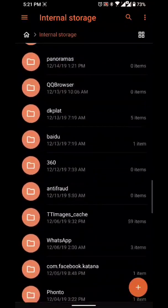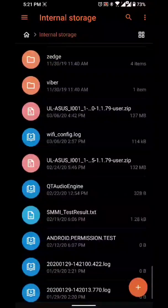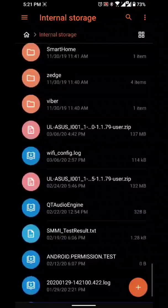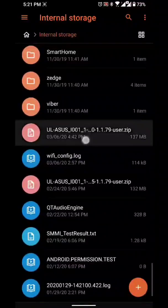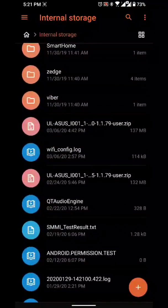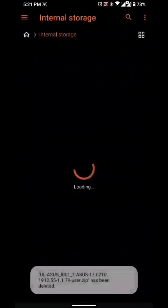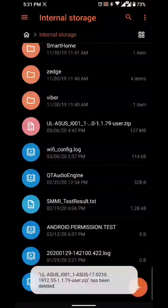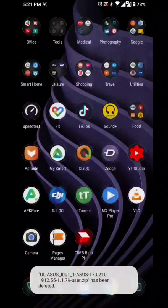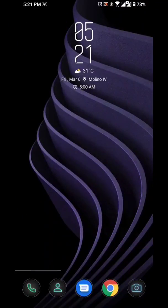Check internal storage if the file is here. Yep, it's here. This March 6 file is just my old update, so I can delete that one already.